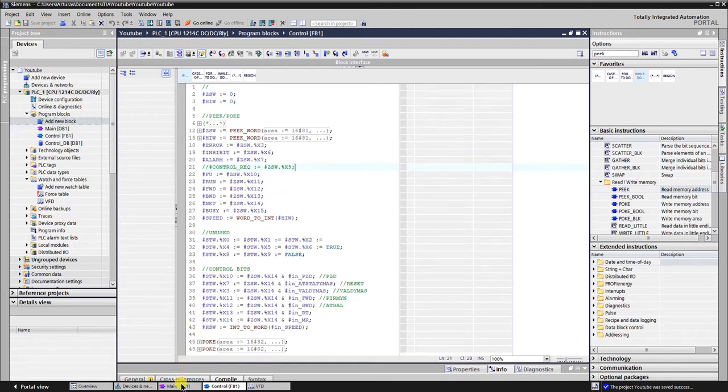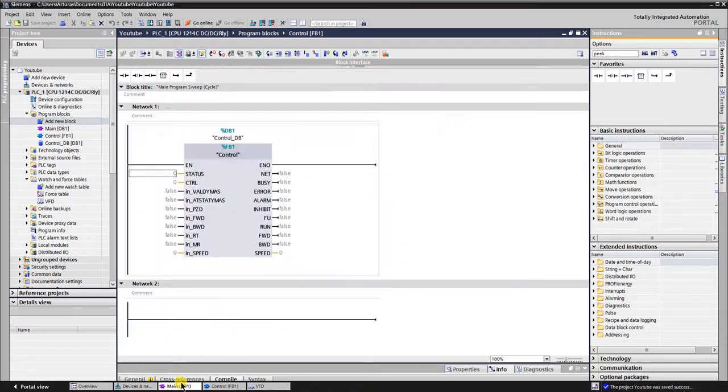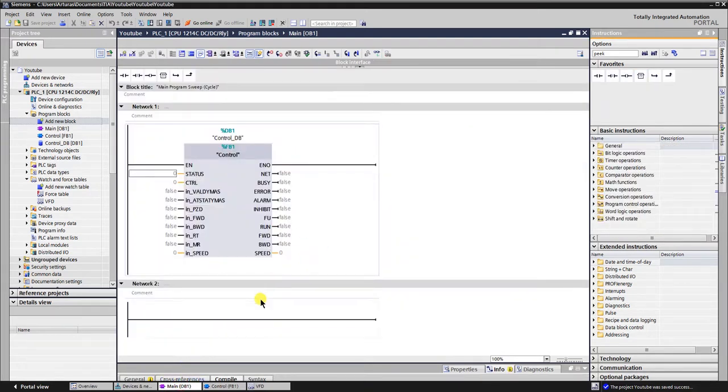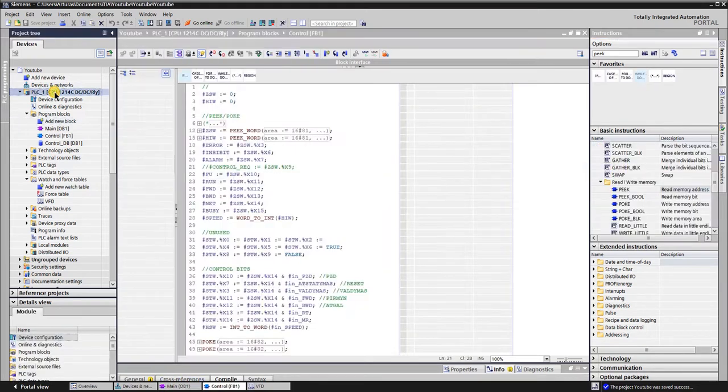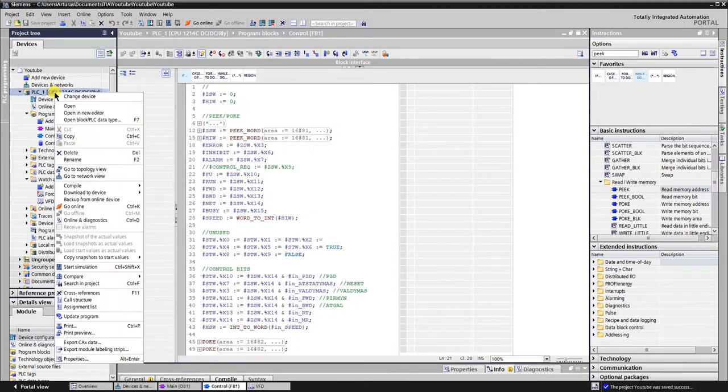Each function block needs to have an instance data block. It will be generated automatically after your first call. After compilation, download the project to the PLC.